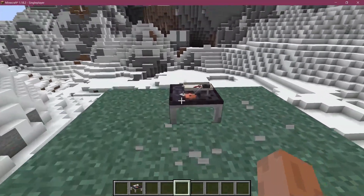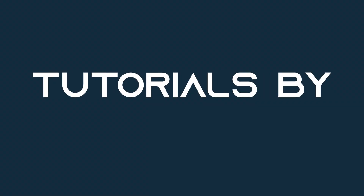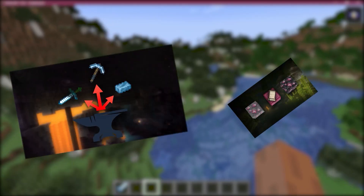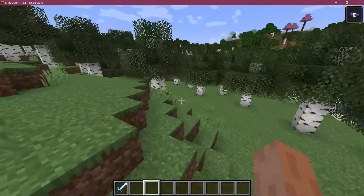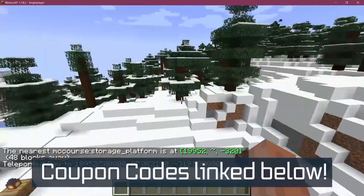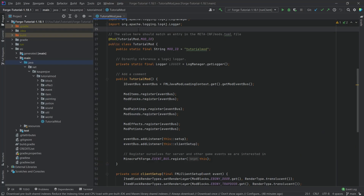Let's add a custom block model to Minecraft. There are Forge and Fabric courses with advanced topics such as entities, custom structures, and 3D armor models linked in the description below. In this tutorial, we're going to be adding a custom block model to Minecraft, and for this, similar to the item model, we're going to use Blockbench.